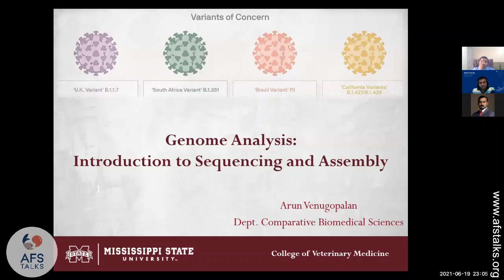Let me introduce the speaker of the day. Welcome Mr. Arun Venugopalan. He is currently finishing up his PhD in the College of Veterinary Medicine, Mississippi State University, USA.